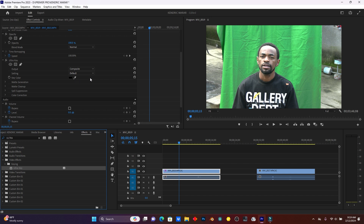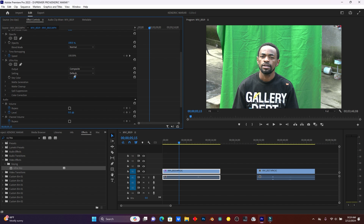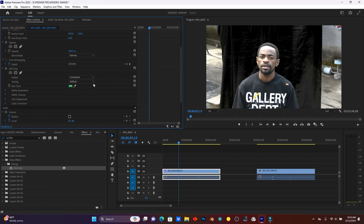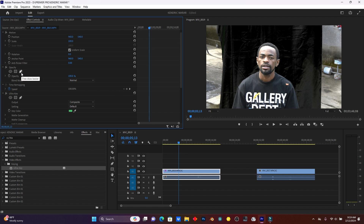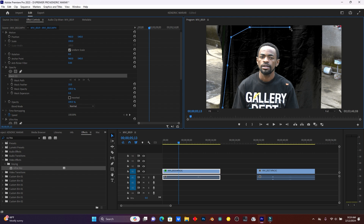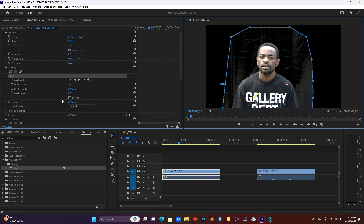So now these are your Ultra Key settings. I'm going to use this icon for the key color to remove the green screen. I click here on it, then I click on the green screen — you see my screen has disappeared. But first I'm going to use the pen tool for masking my subject only, because I don't want the details that are in the background. I'll use the free draw bezier to mask my subject.